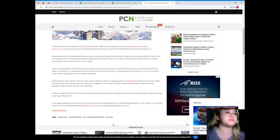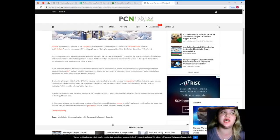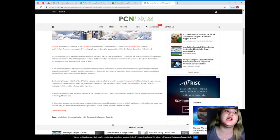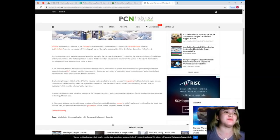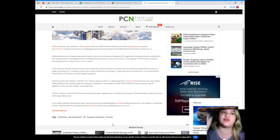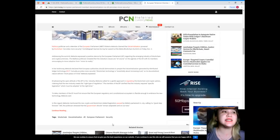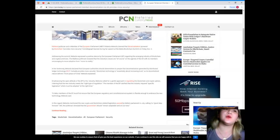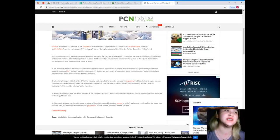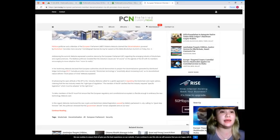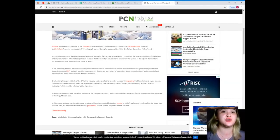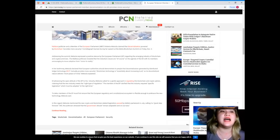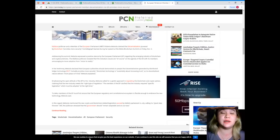A Maltese politician and a member of the European Parliament, Roberta Metsola claimed that decentralization powered by blockchain provides more security. Cointelegraph learned during her speech at the Malta Blockchain Summit last November 2, last Friday. Addressing the summit, Metsola expressed a positive stance by the European Parliament regarding the emerging industry of blockchain and cryptocurrencies. The Maltese politician revealed that the industry issues are, of course, on the agenda of the EP, with its members encouraging to move adoption from the century reality.